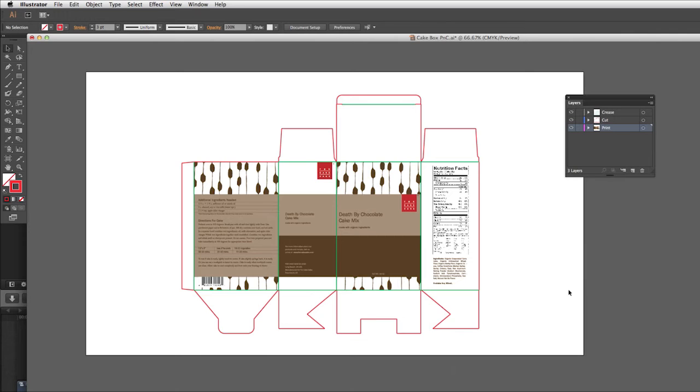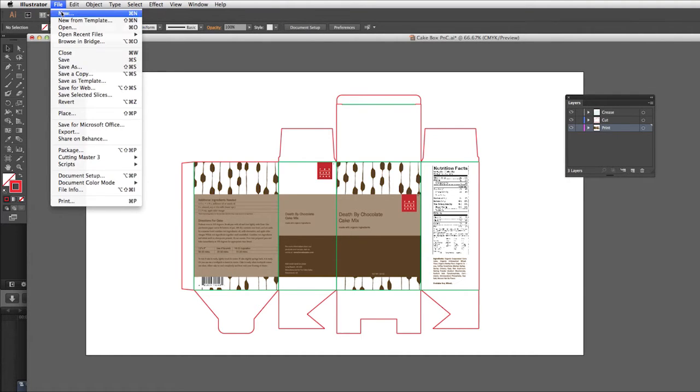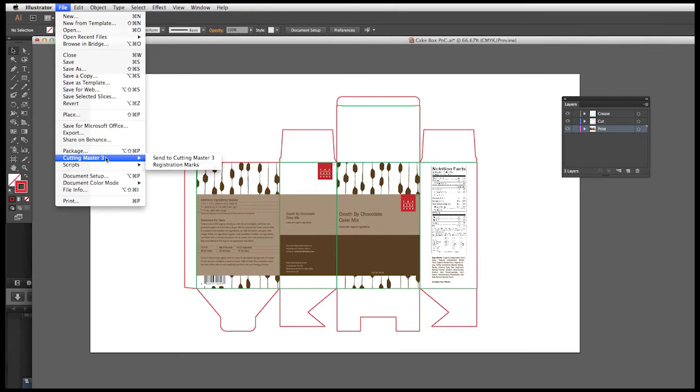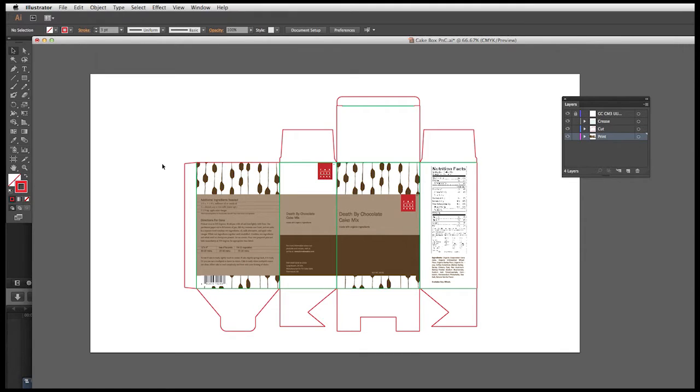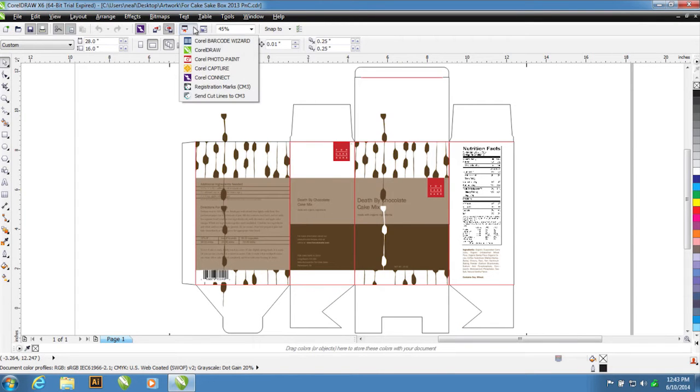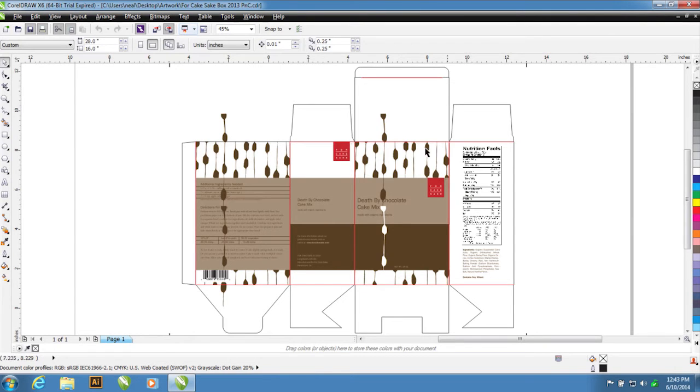The only thing needed in this design are registration marks. Cutting Master 3 can create registration marks automatically right within Adobe Illustrator or CorelDRAW. To do this, we'll click on the File pull-down menu, hover the mouse pointer over Cutting Master 3, and then click on Registration Marks. The same is true with CorelDRAW. When we click on the Application Launcher, we can then select Registration Marks.